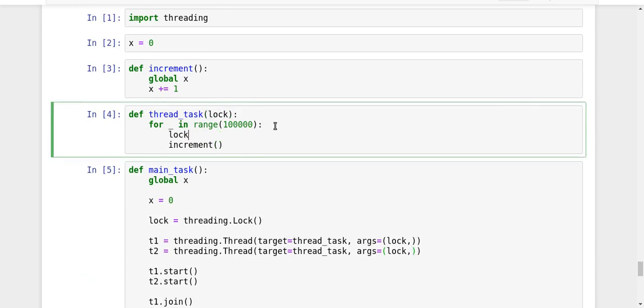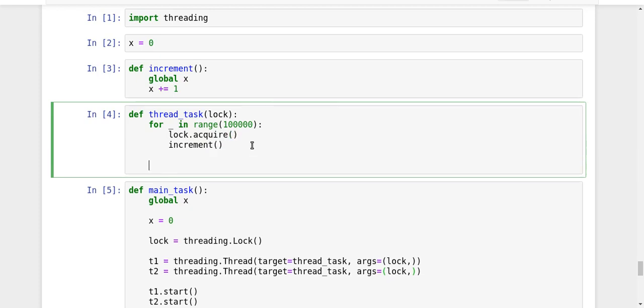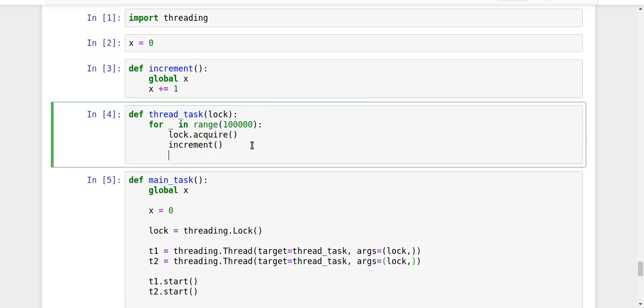So I will do lock dot acquire. So before entering the critical section, which is to call the increment function, before doing that, I will have to ask my main process to acquire me, to provide me a lock. If that request is accepted only, then I will move to the increment part.